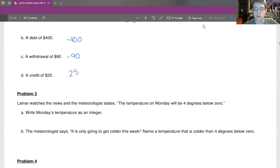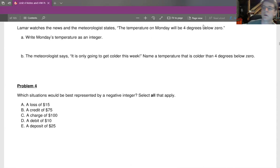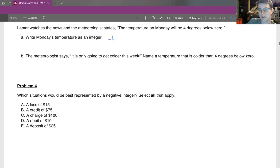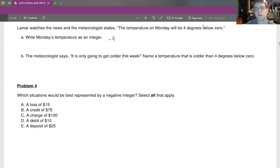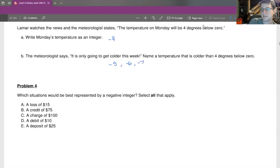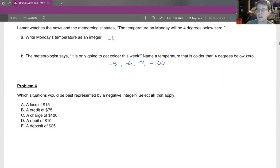In question three, Lamar watches the news and the meteorologist states the temperature on Monday will be four degrees below zero. Write Monday's temperature as an integer — that's going to be negative four. Part B: the meteorologist says it's going to be colder this week. Name a temperature that is colder than four degrees below zero. That's going to be something like negative five, negative six, negative seven, or even negative 100. So anything less than four degrees below zero, from negative five on down.